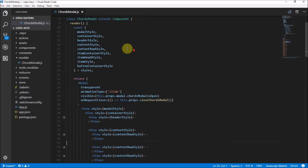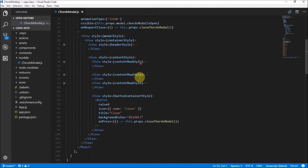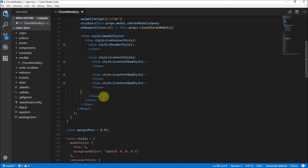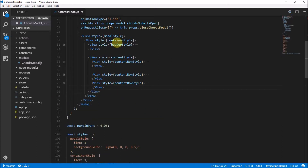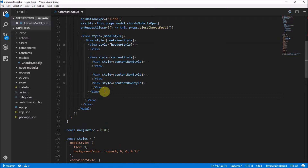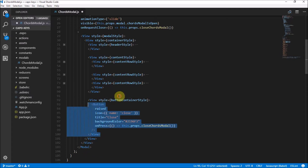So here we are, we left off in the chords modal. There are some little quick tweaks I want to do. First of all, this button container — this whole button should be coming in after the container. We have the header style and then we have the content style. It's supposed to come in after the content style. So that is where this button should be.